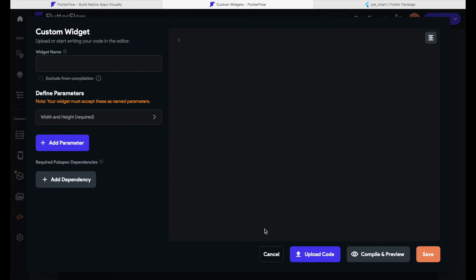Let's stick to the basics and create our own small widget. For me this will be a row with an icon and a text that has a background color. I want the text and the color to be variable, so each time I use this widget in my app I can choose a different text and color.